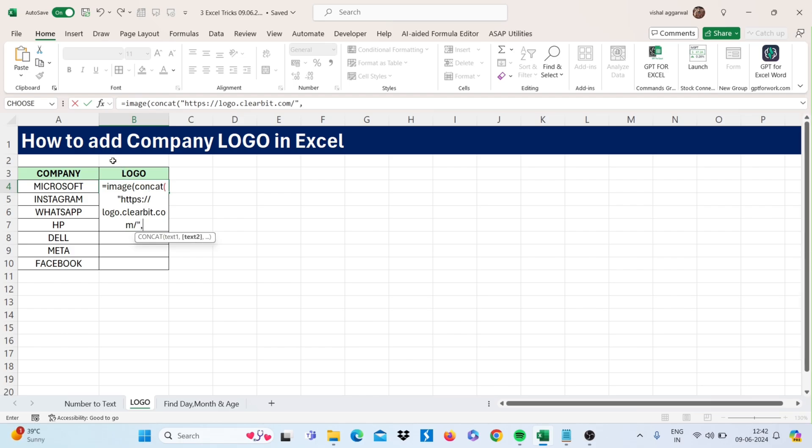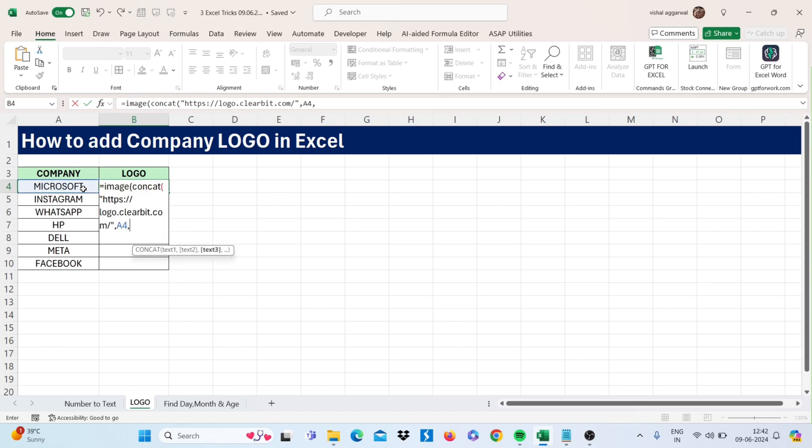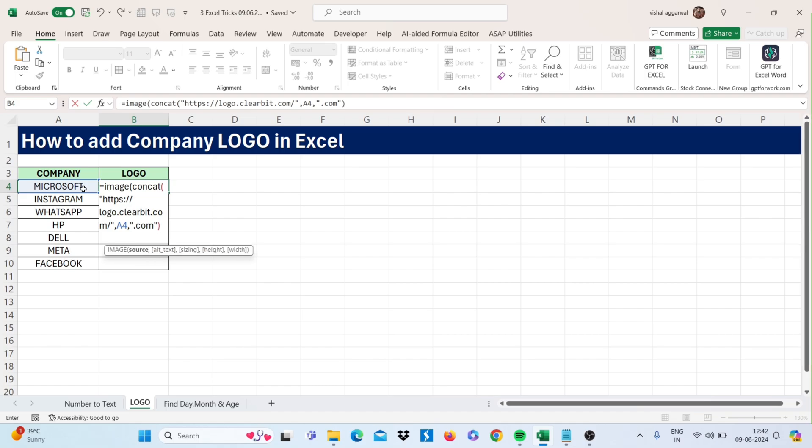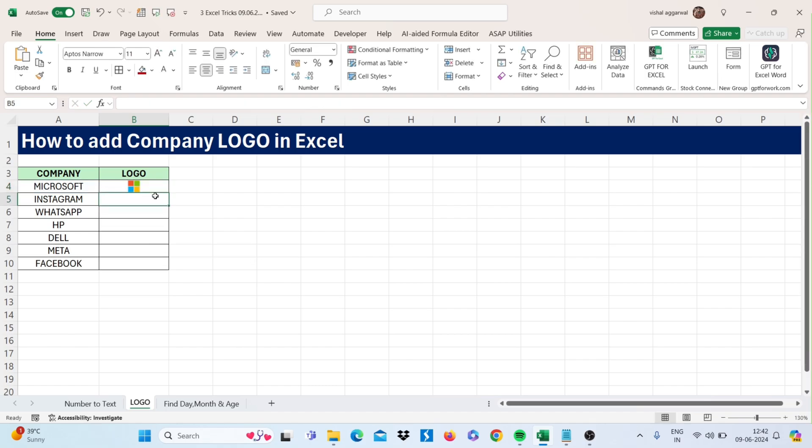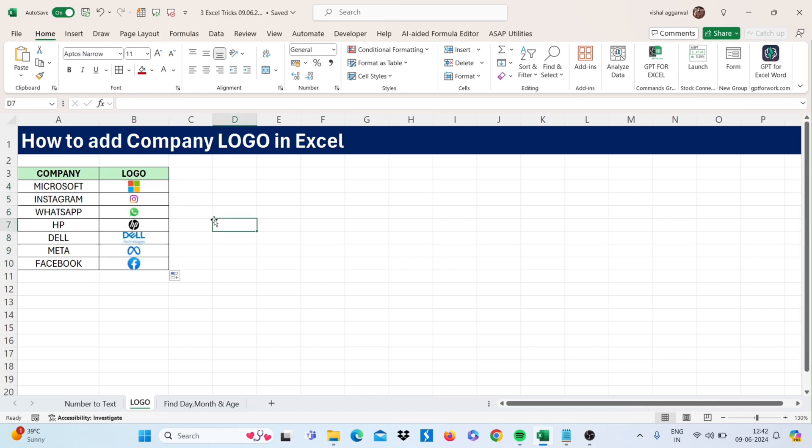Then double quote and comma. Select your company name, then comma again. Then in double quotes type dot com. Close double quotes, close bracket twice, then press Enter. You will get the company logo. Just drag this down to all cells. This is how you can add company logo in Excel.